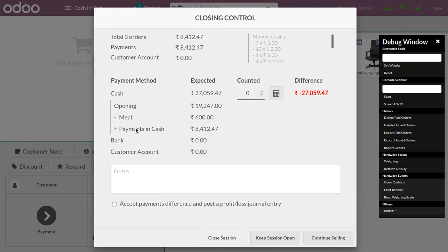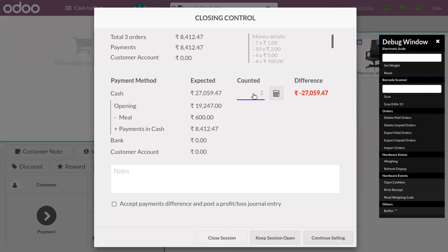So in total it is 27,059.47, and we have zero in bank and zero in customer account. We have a difference of negative 27,059.47. With this difference we cannot close the session, so let's change the counter.